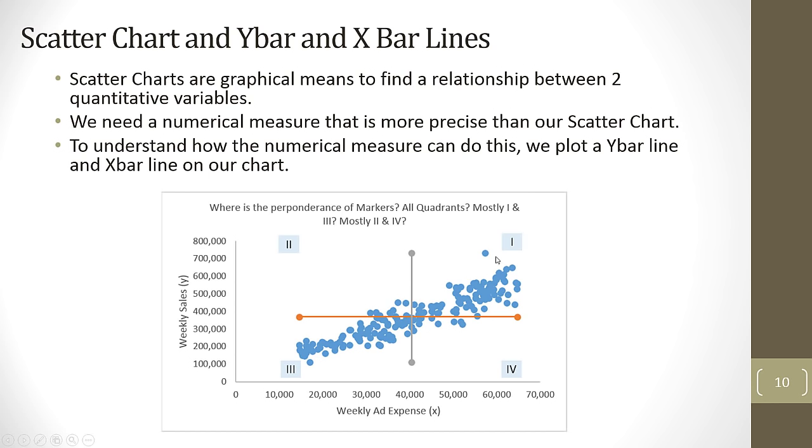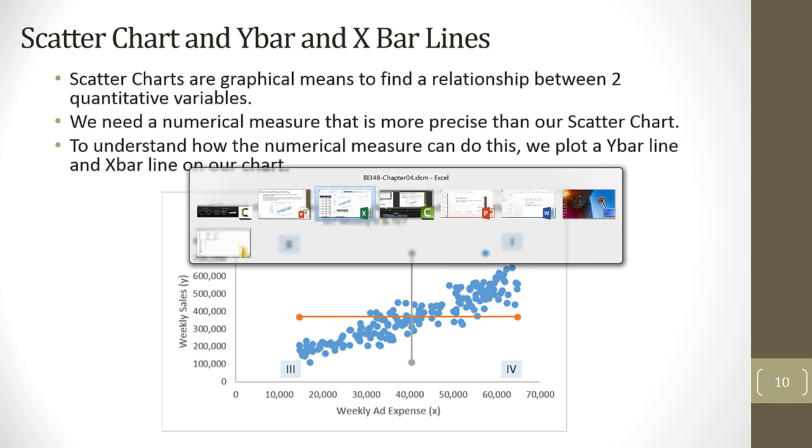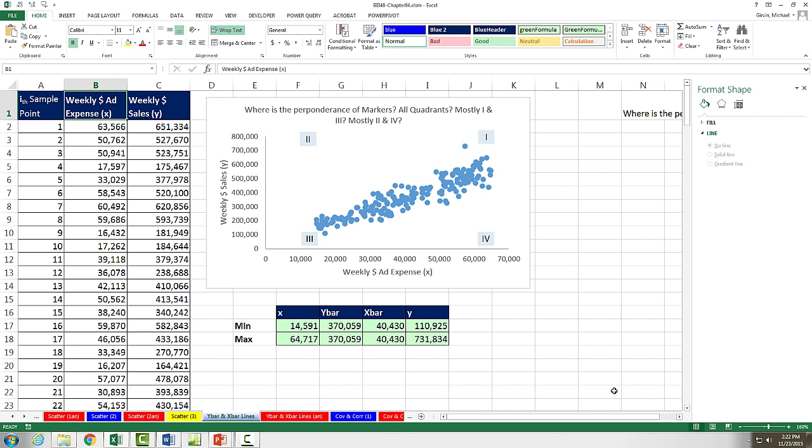Before we actually look at the math and the formulas for calculating covariance and correlation, we actually want to see how to create this chart here. And this chart will involve plotting the scatter points, but we want to plot an x-bar line and a y-bar line. These plotted lines will help us understand the math behind covariance and correlation. Not only that, but later in the class we'll be plotting in particular this y-bar quite a lot.